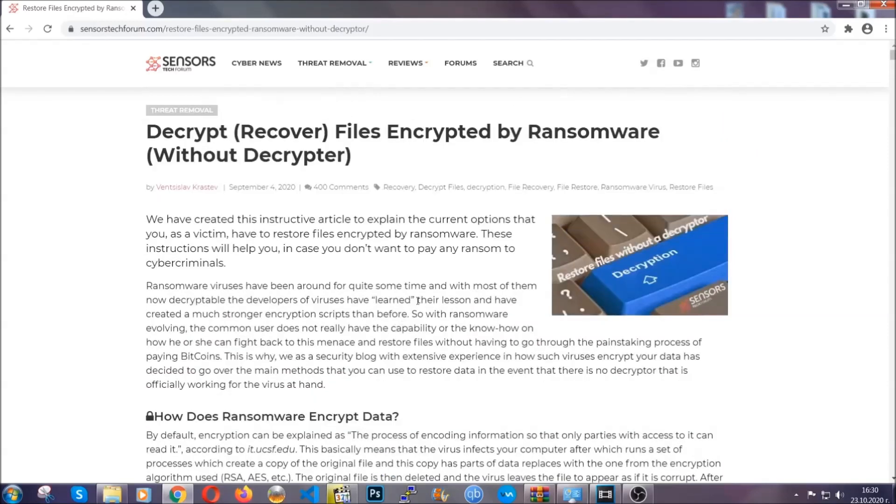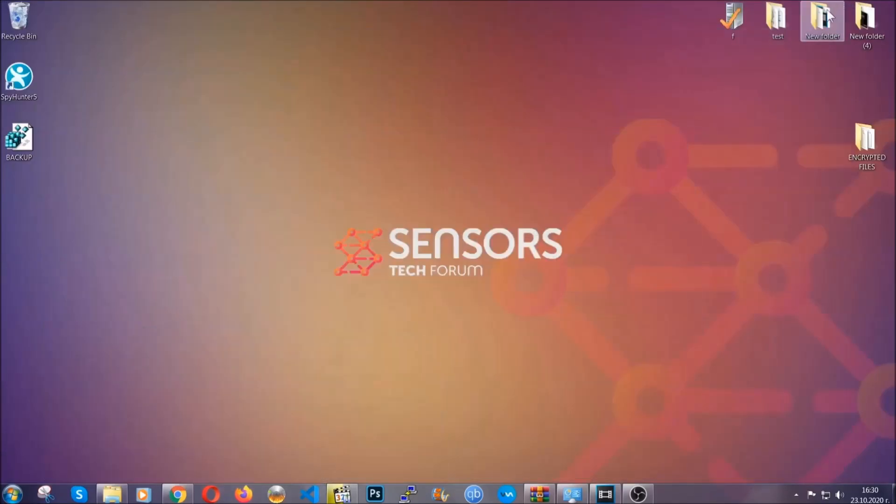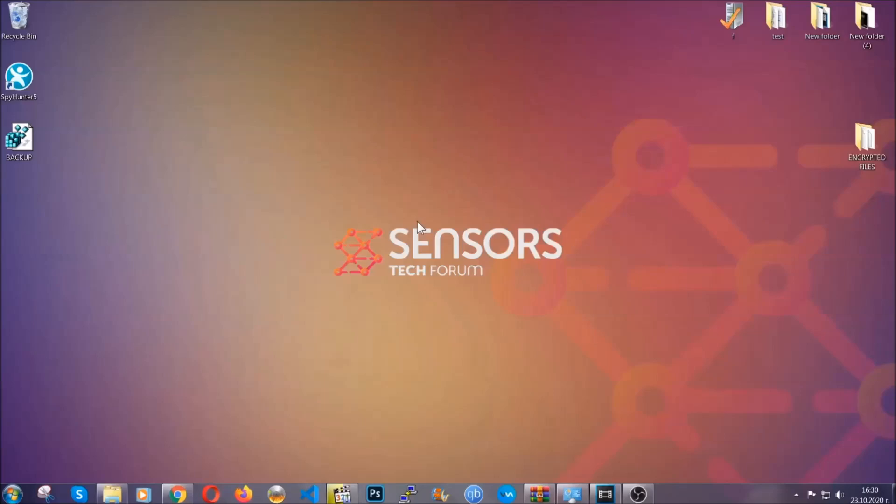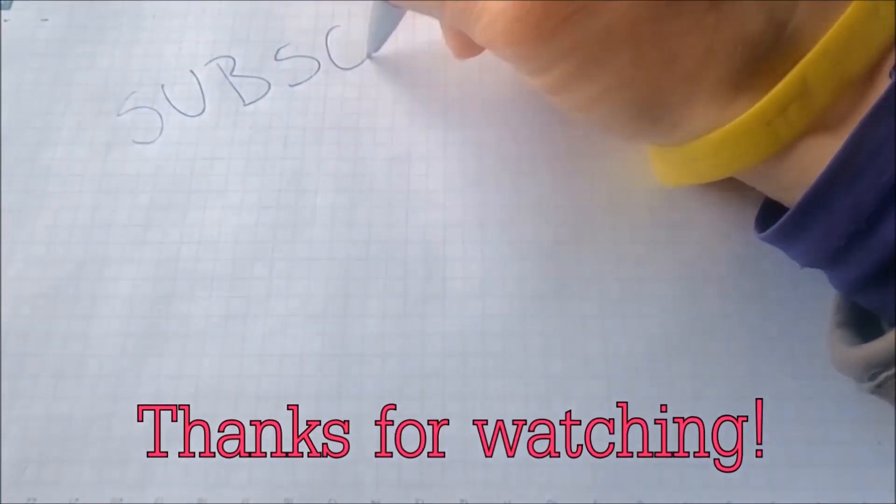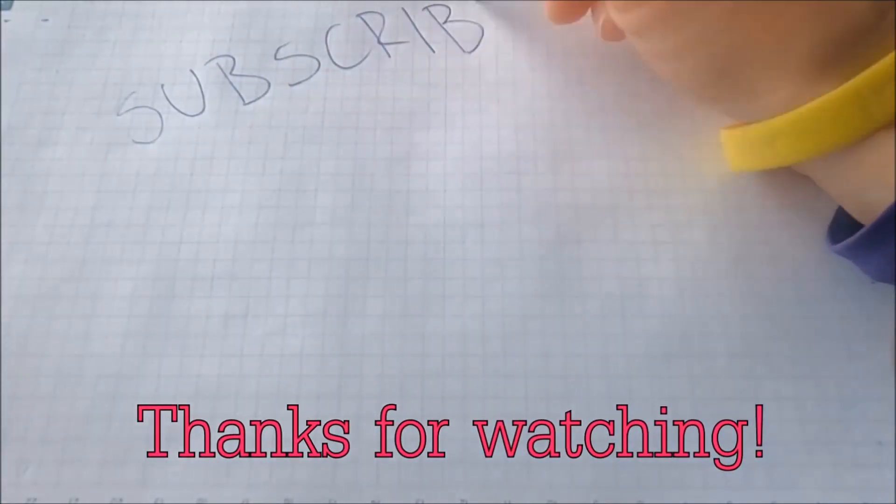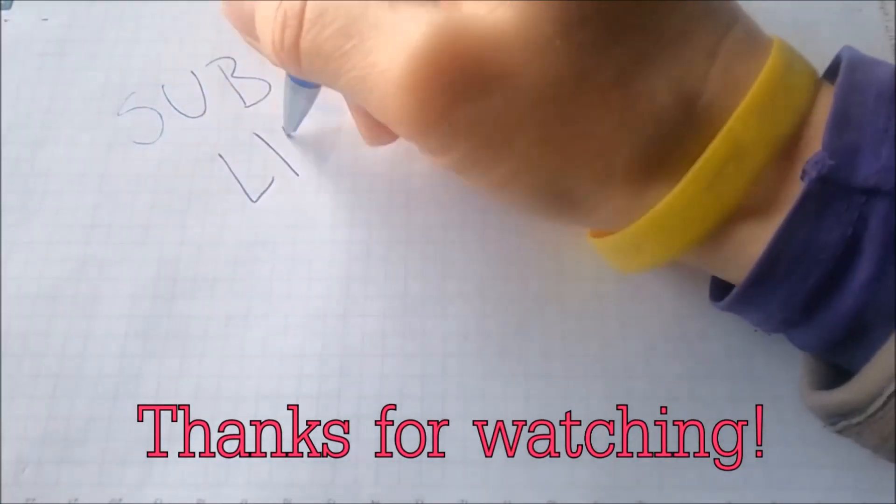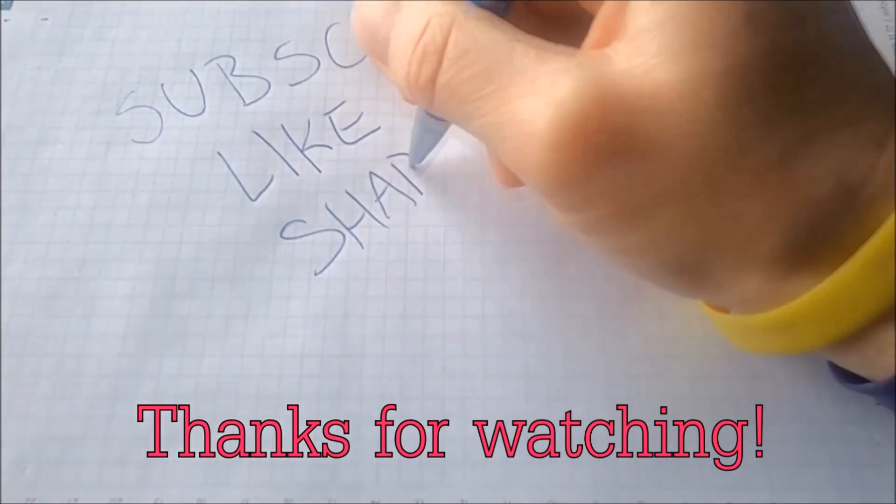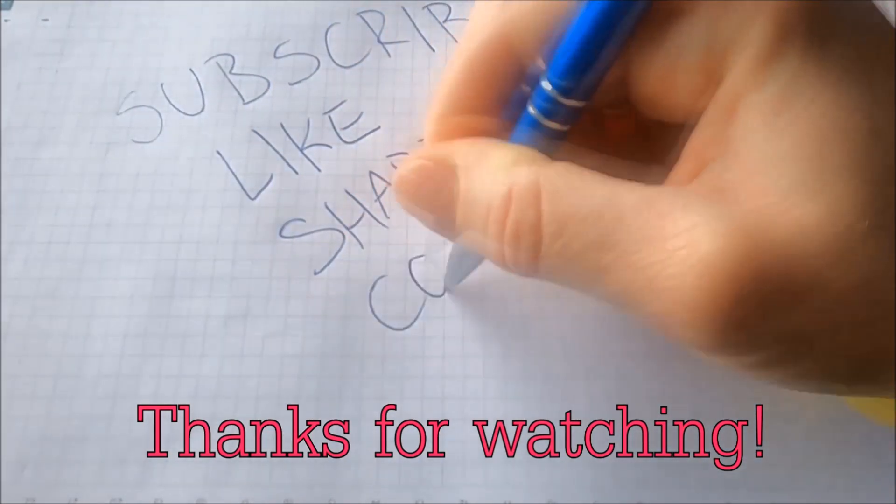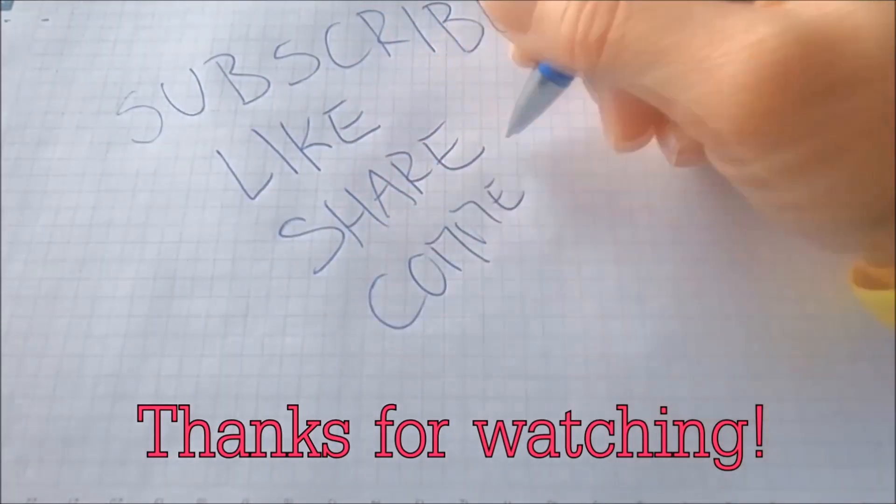Until then, until a decryptor is released, you should check the article in the description often. And that's it, guys. Thanks for watching. Subscribe, hit that subscribe button, and make sure to comment if you have any questions. We try to respond fast.